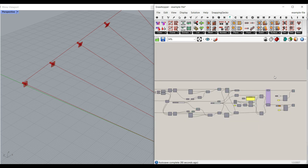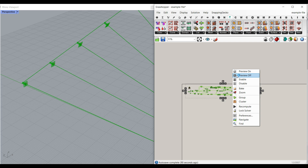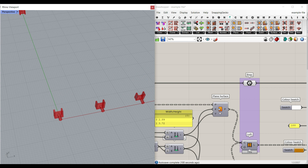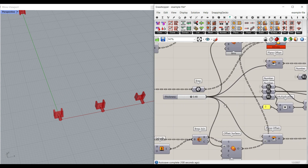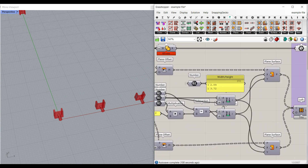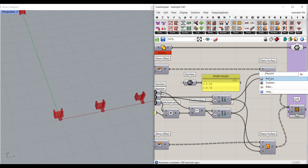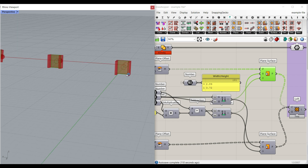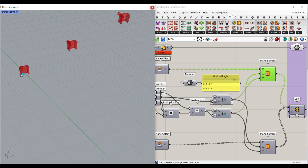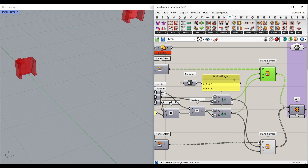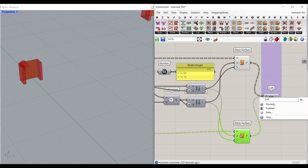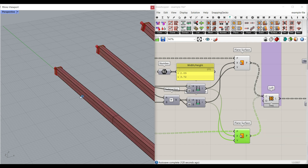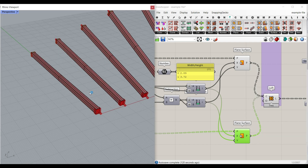After we produce the structure, let's turn off everything and turn on this structure. We also have to make the timber. To make that, what we want to do here is to make a surface at the start and also make another surface at the end, and then loft them together. That is the algorithm, and it's going to give you the loft surface.